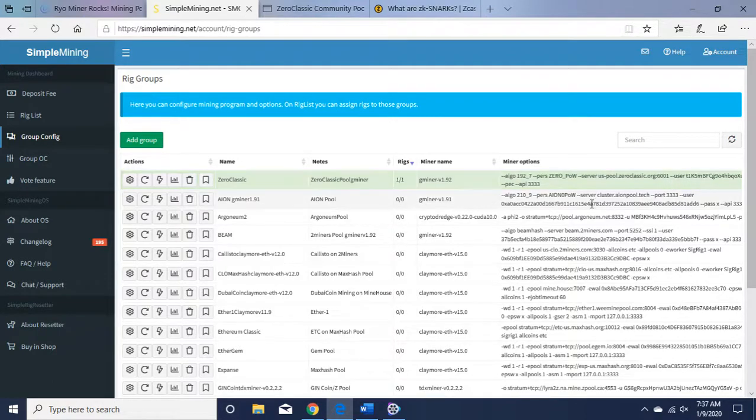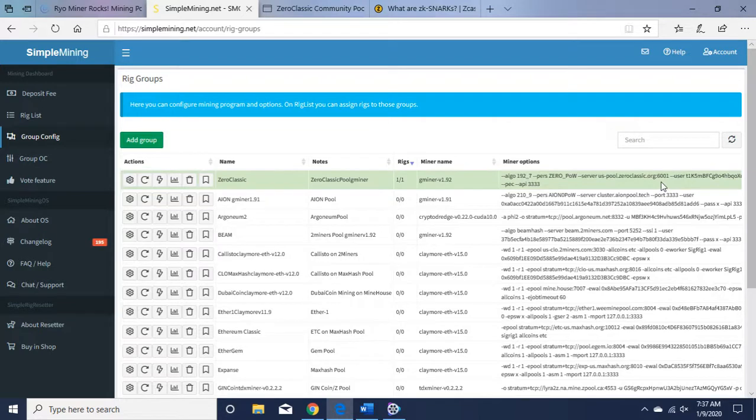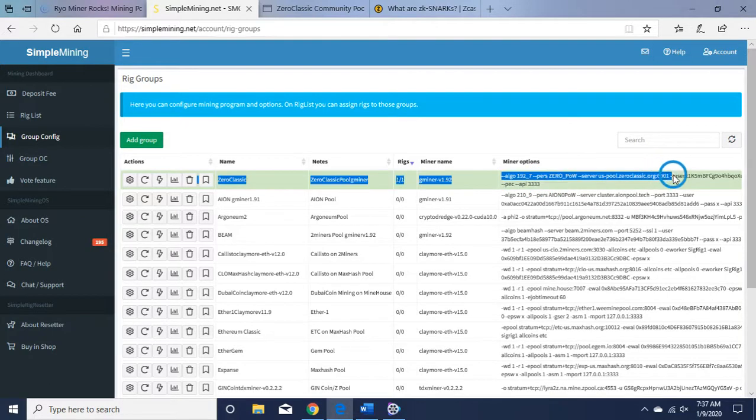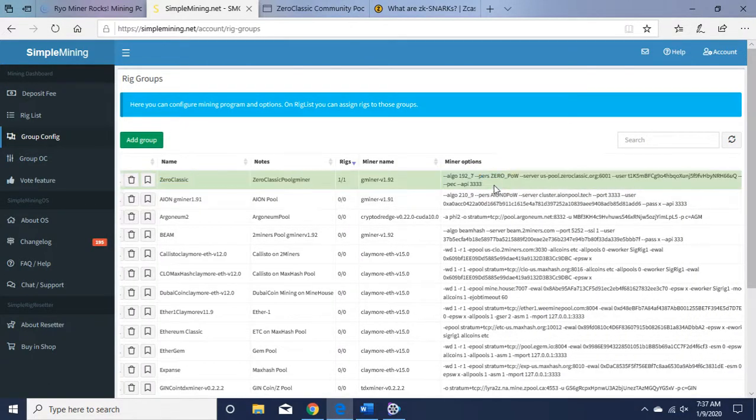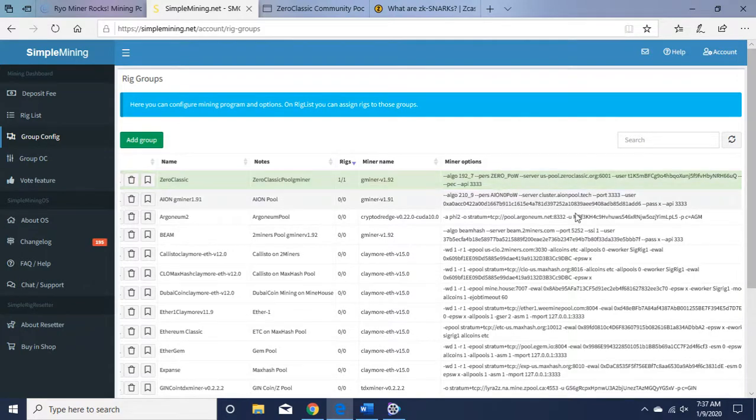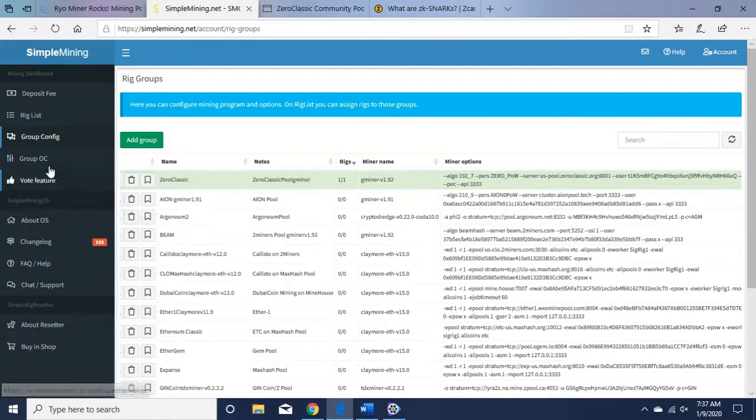Let me expand that out for you if I can. Okay, so I'll put this in the command line so you can get going mining. Go back to Rig List.